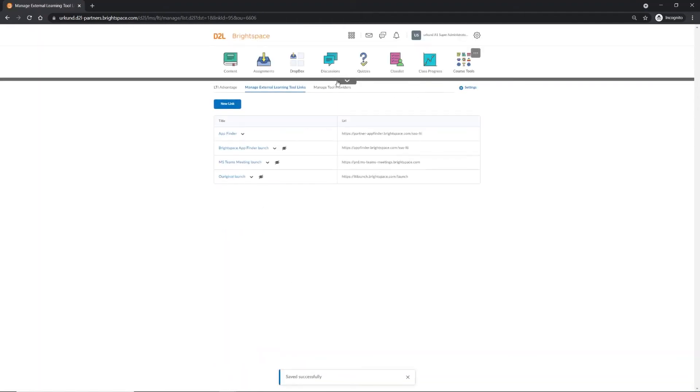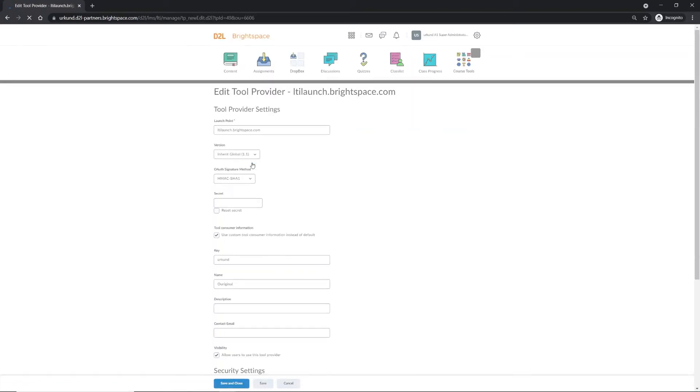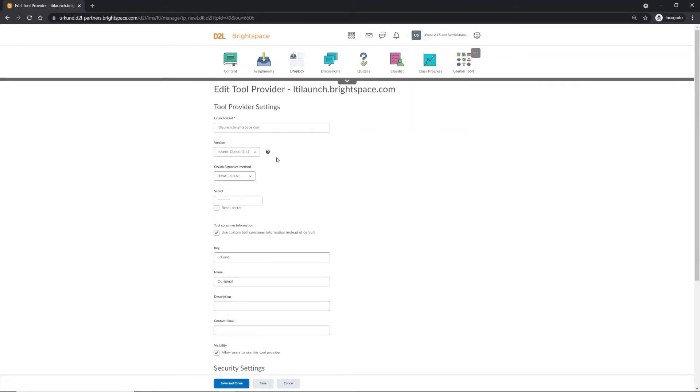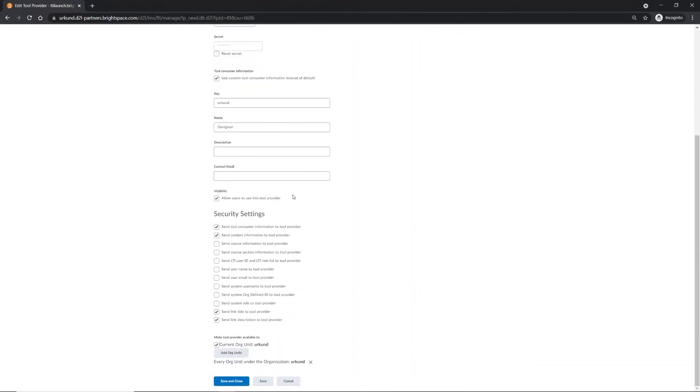This will take you back to the previous page. Select Manage Tool Providers from the tabs on top. Then select Italaunch.Brightspace.com to edit. Scroll down to the Security Settings again and check and uncheck the boxes as you see on the screen now. Save and close.